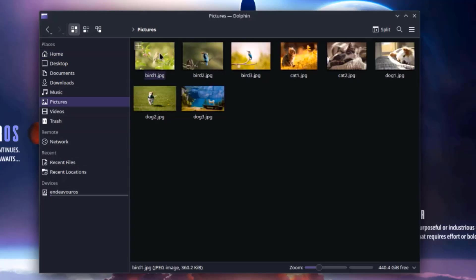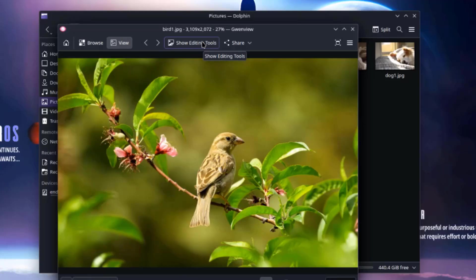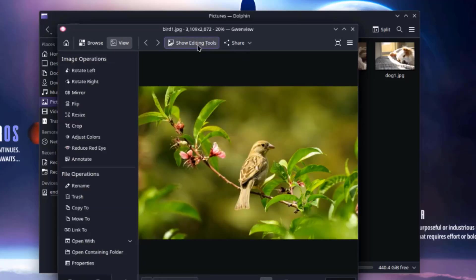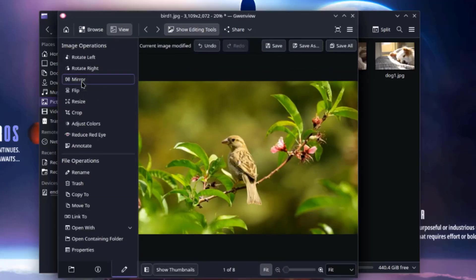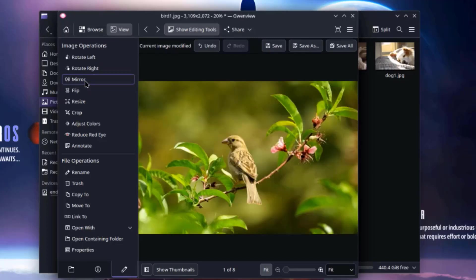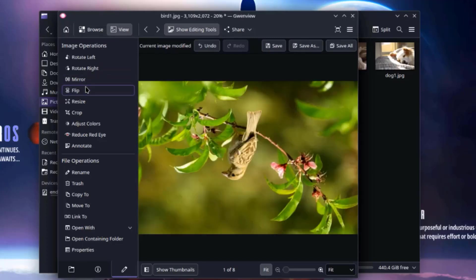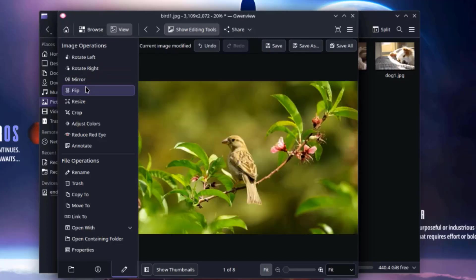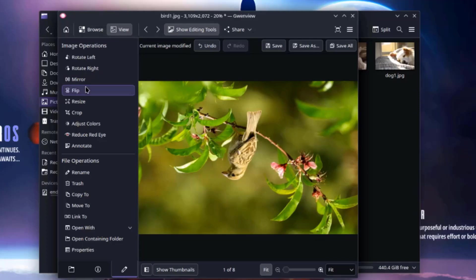I'll open some of the pictures. I'll click on show editing tools. This is mirror, this is flip.